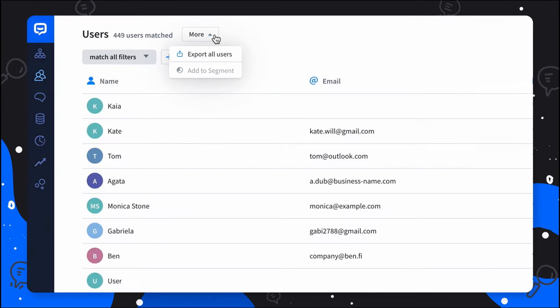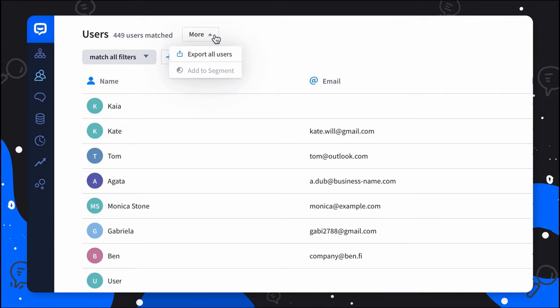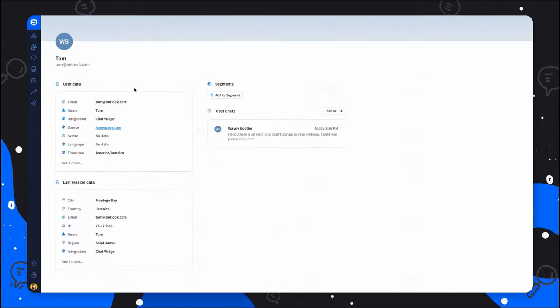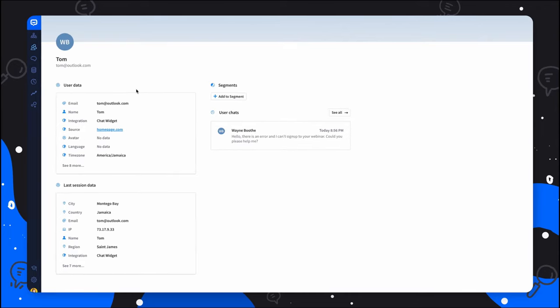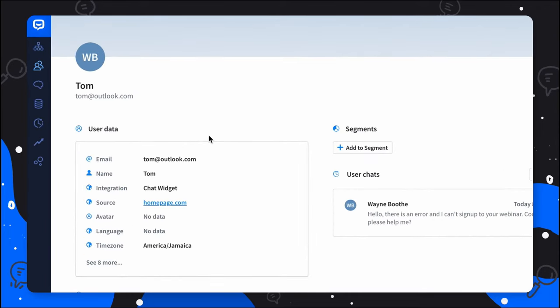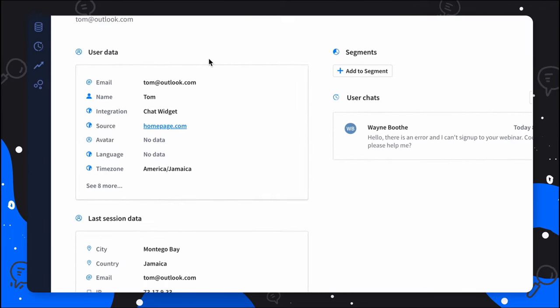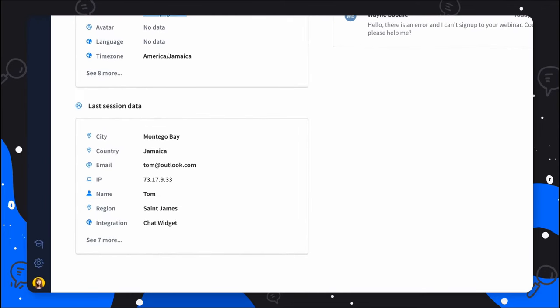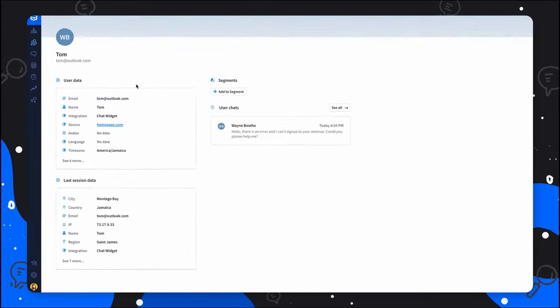If you would like to learn more about a specific user, you can search for them using filters and see their profile. You can check their email addresses, location, or add them to any of your segments.